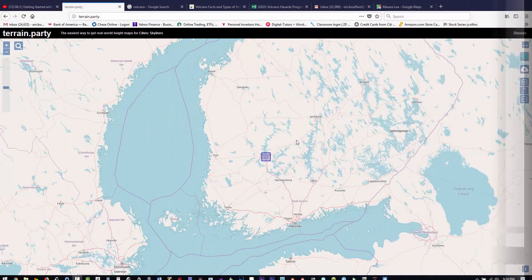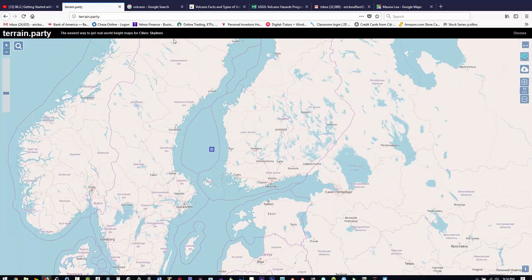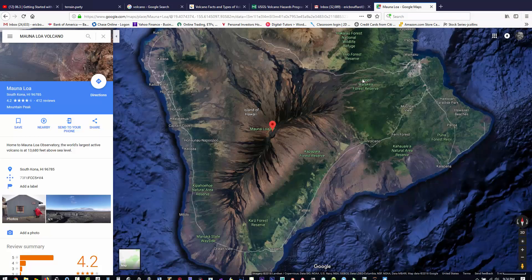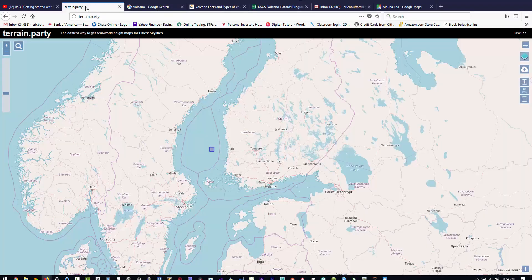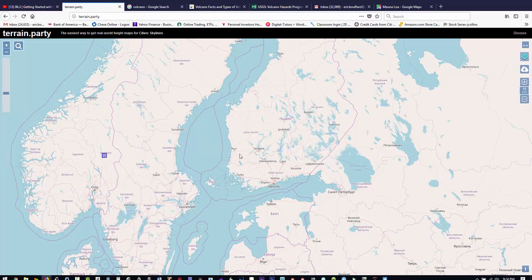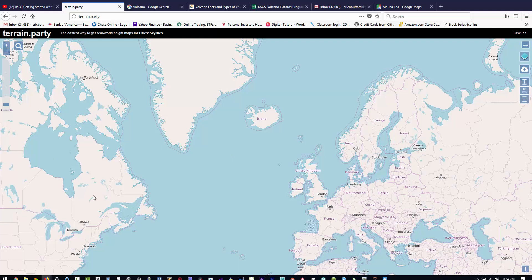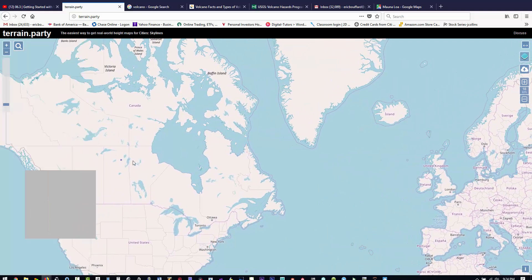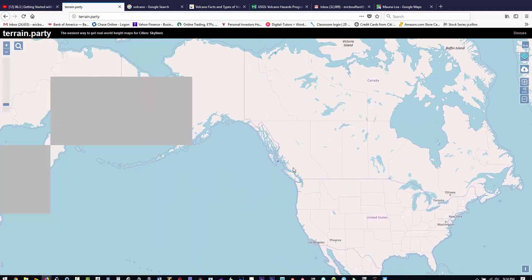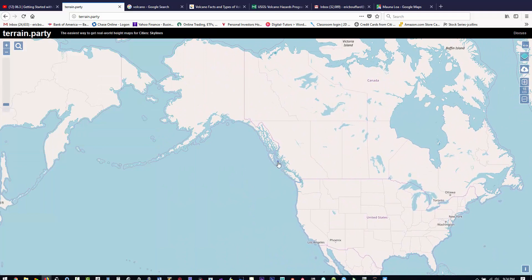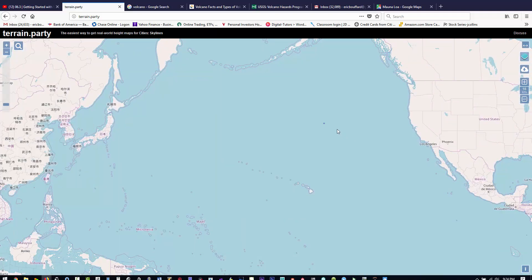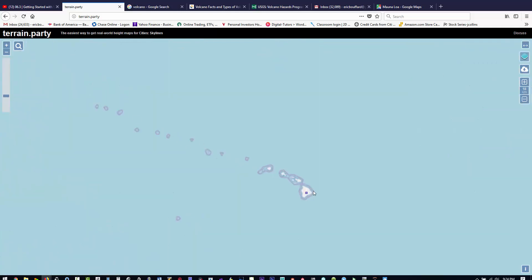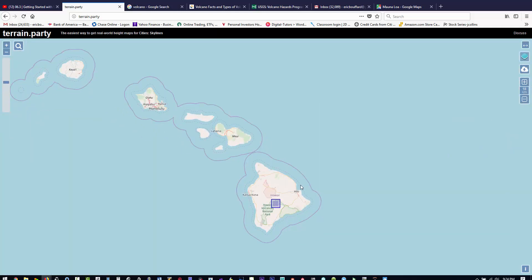So today we're going to use height fields to create our basis in World Creator. I'm in Terrain Party, and I'm going to download a height field from Hawaii, the top of a volcano. In Terrain Party, you just have that square that comes up when you first launch it, and you drag that anywhere in the world map. We're going to go to the Big Island in Hawaii and zoom in.